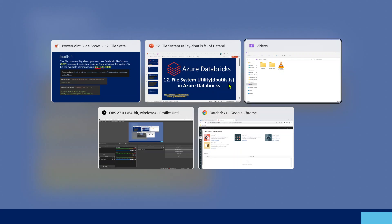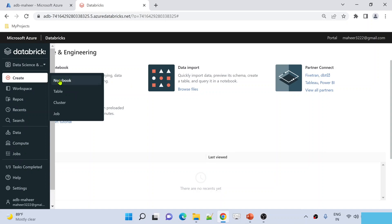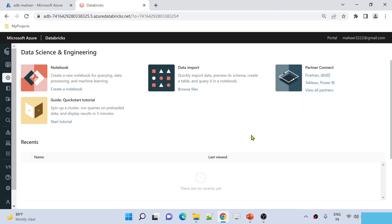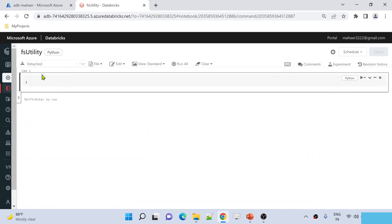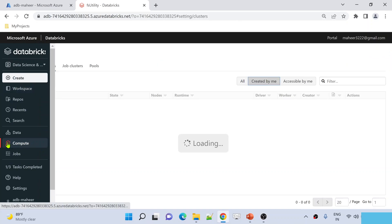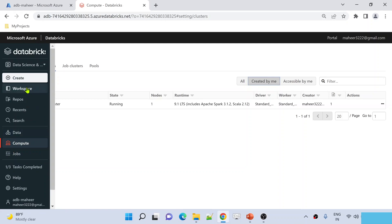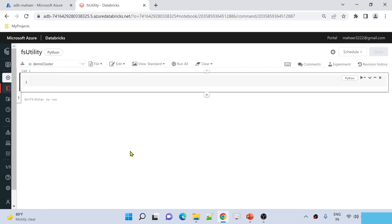Let me go to the Databricks browser here. This is my Databricks workspace. Let me try to create a new notebook and name it FS Utility Notebook. The default language is Python, and I am attaching the Demo Cluster to this notebook. Let me hit the Create button. If I go to the compute menu, I have already created a cluster called Demo Cluster. Now let me go back to the notebook and open this FS Utility Notebook.